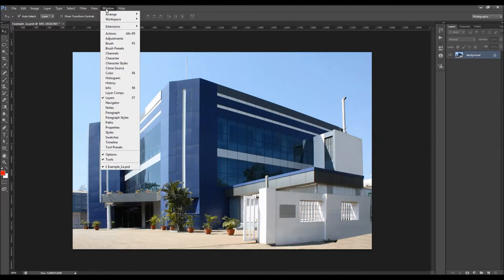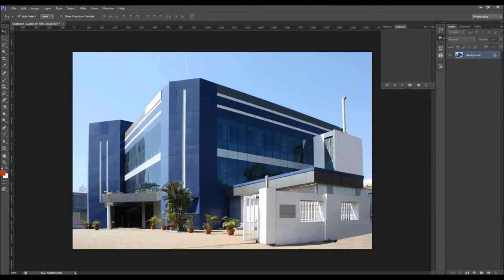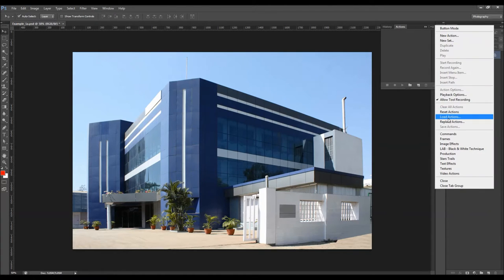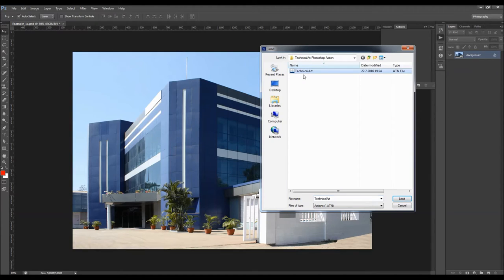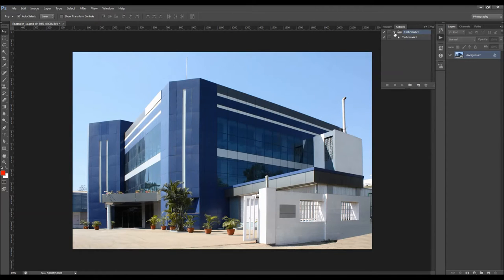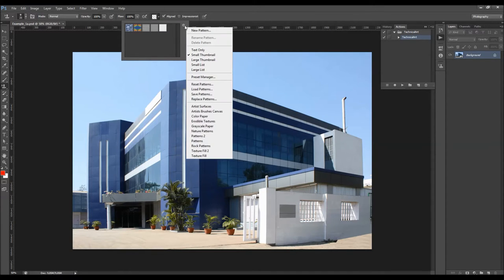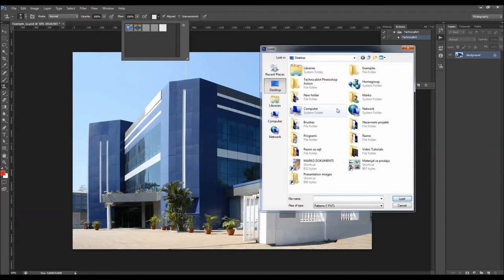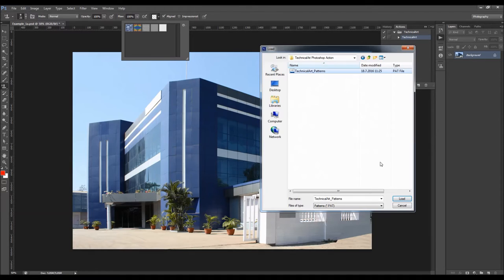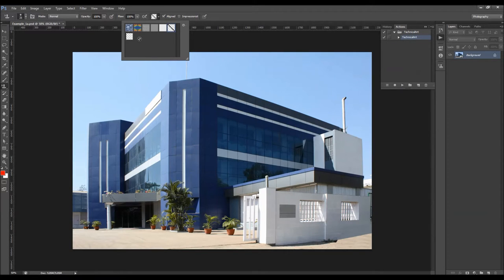To load the action, go to Window > Actions and click the little arrow, then Load Actions, and choose the action file. The action will appear in your Actions panel. To load the pattern, choose the Pattern Stamp tool, click the arrow, then the gear icon, and choose Load Patterns. Choose the patterns file and you will see the two patterns appear in your patterns panel.